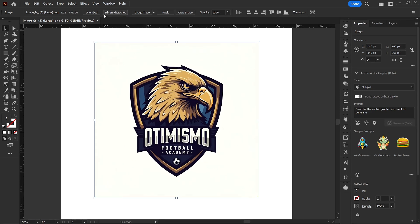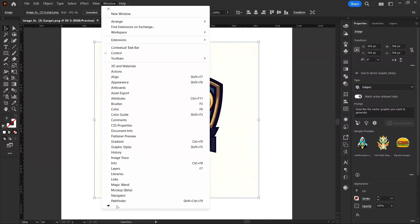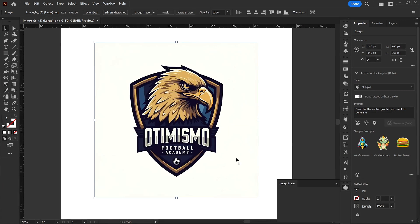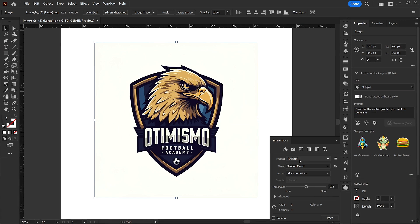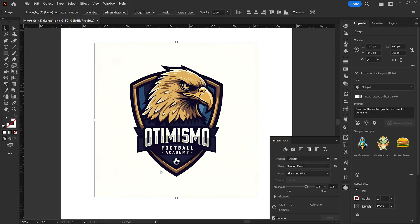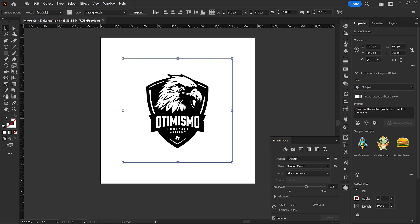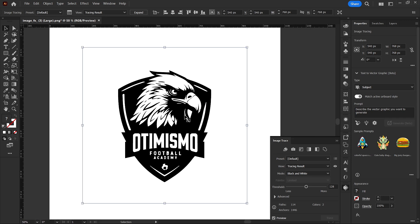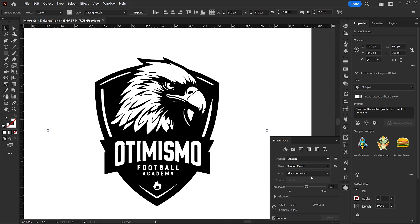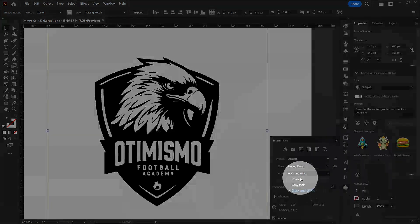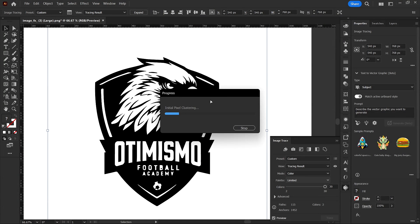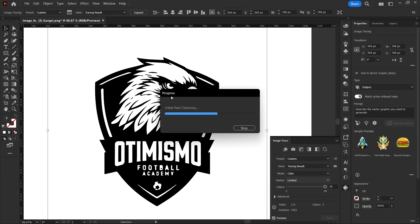The first thing I want to do is go to Window and find Image Trace. In Image Trace, I'll turn on Preview. It shows me the logo in black and white, which is okay, but I want it in color. I'm going to change the mode to color and wait for it to generate.